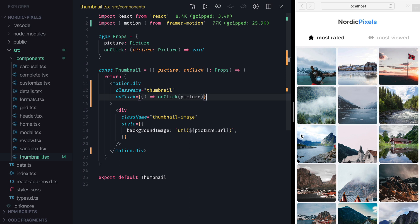Also, if we wanted to use thumbnail outside of Grid component, then position transition animation wouldn't make much sense. Because of that, it would be better to pass position transition from the outside, as a property of thumbnail component.